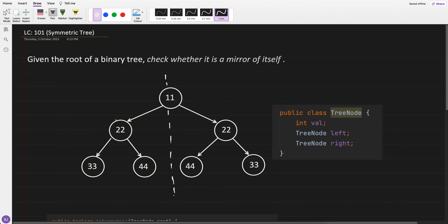So here we have tree one and tree two — let's say this is the center of a tree, this is tree one and this is tree two. They should be mirror to each other, which means tree one's left should be equal to tree two's right.